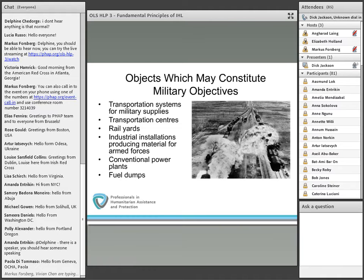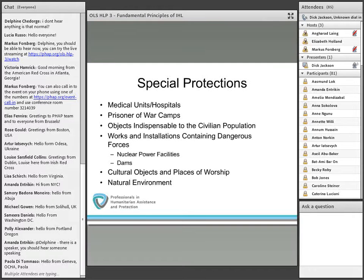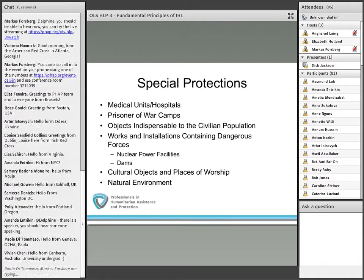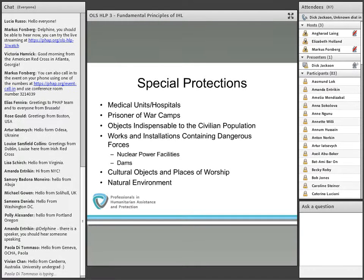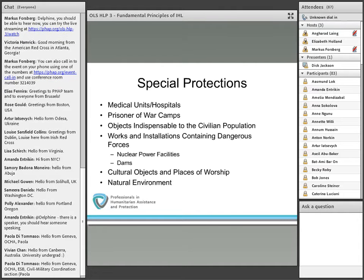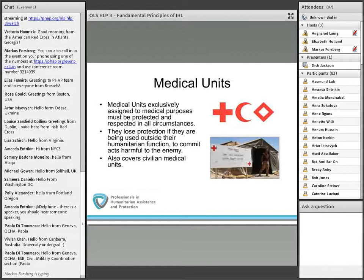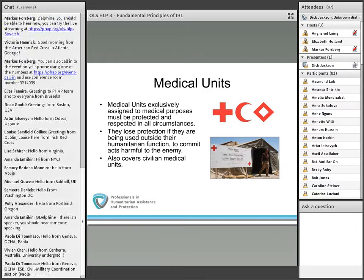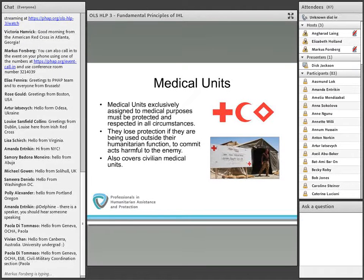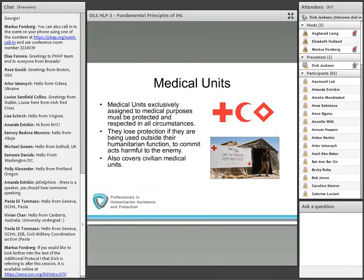Before we talk about precautions, let's talk about special protections for certain civilian objects. Medical units and hospitals, both of civilian and military character, are protected. This rule goes back to the Hague Regulations of 1899 and 1907, is set forth in Geneva Conventions 1 and 4, and its scope was expanded in Additional Protocol 1 to cover civilian medical units in all circumstances. The extension is widely supported in state practice, while distinguishing between military and civilian medical units.